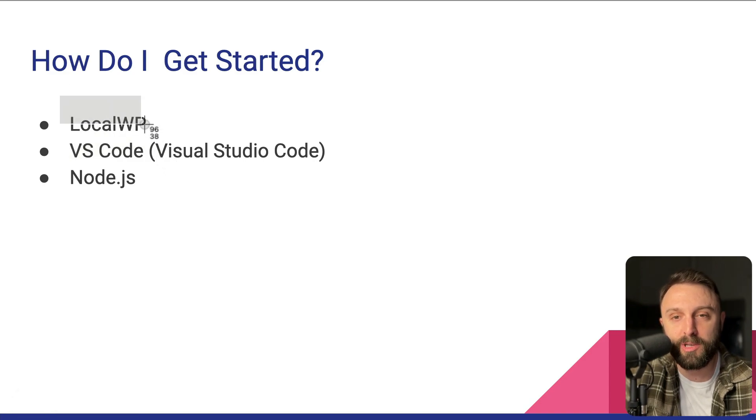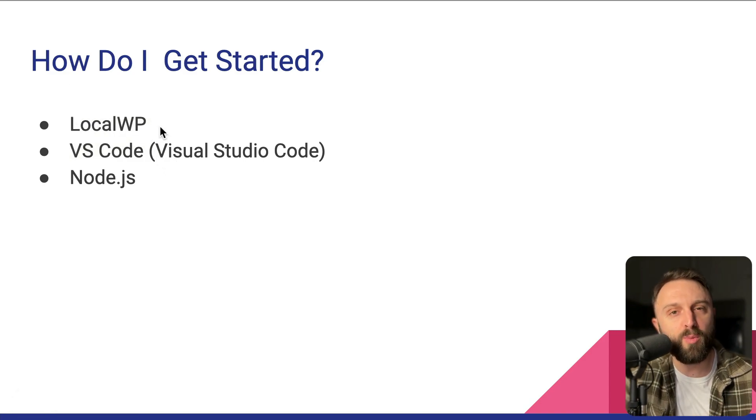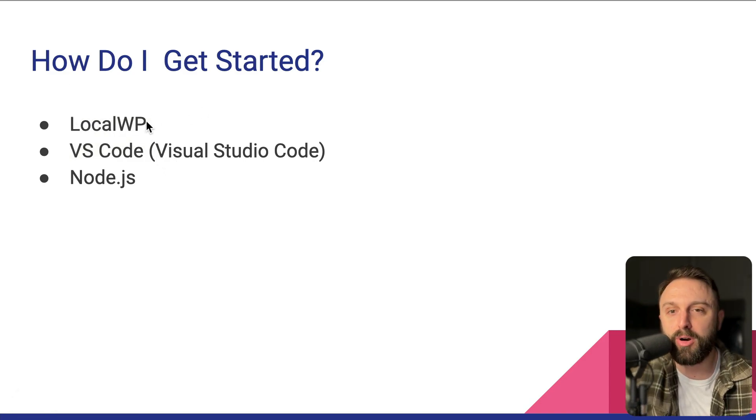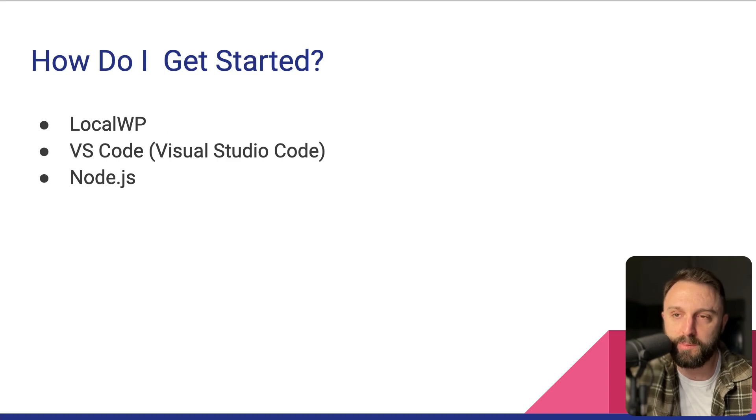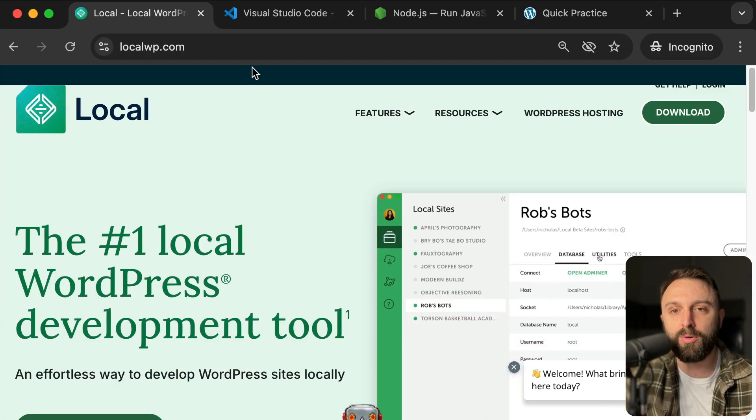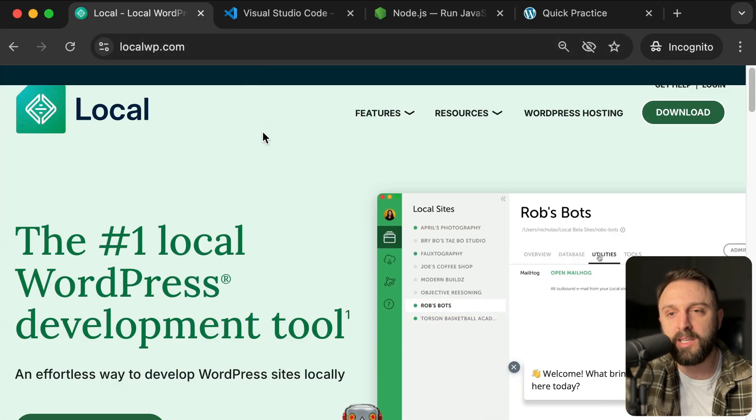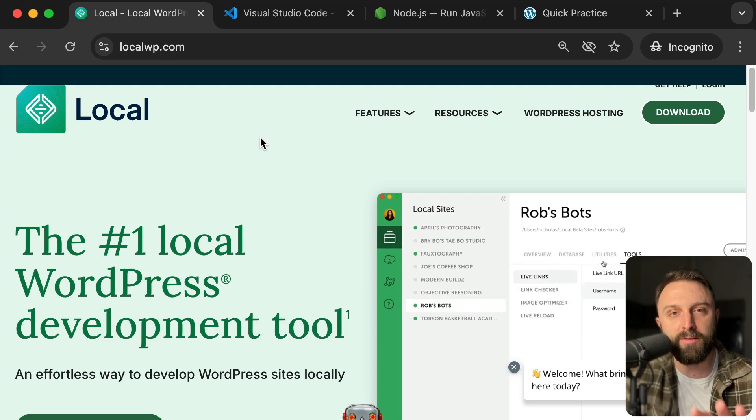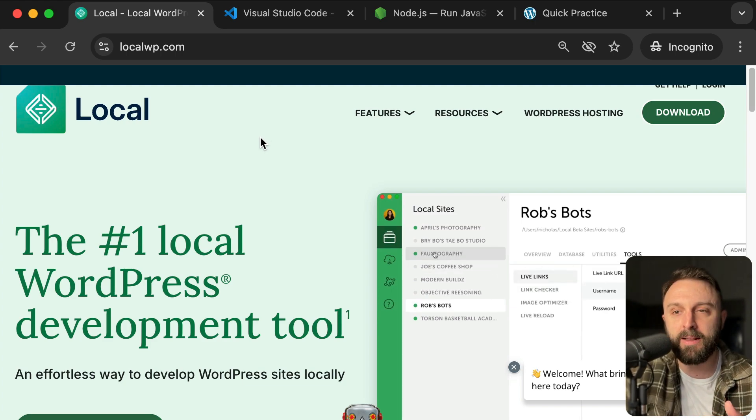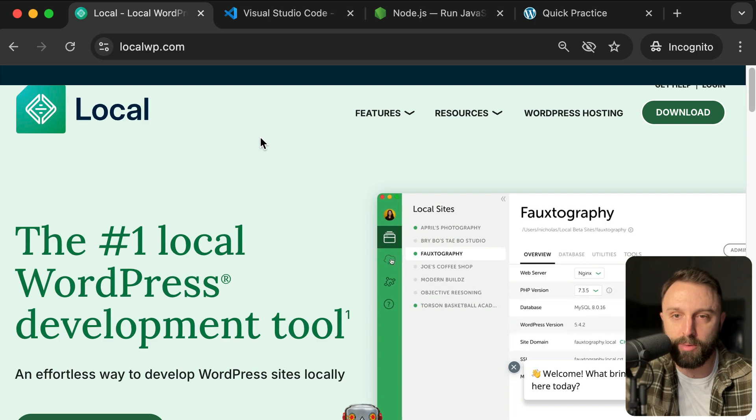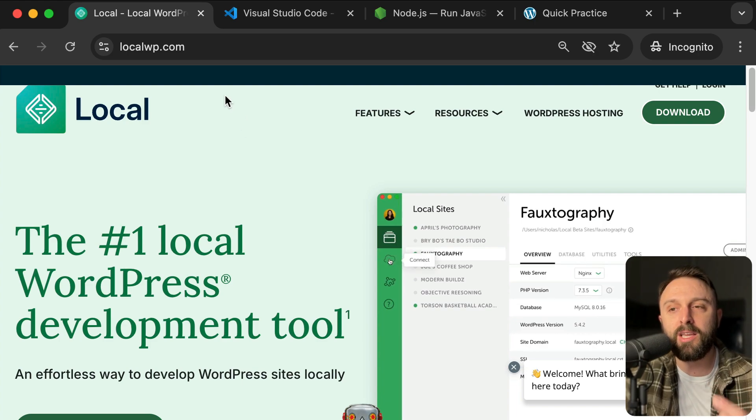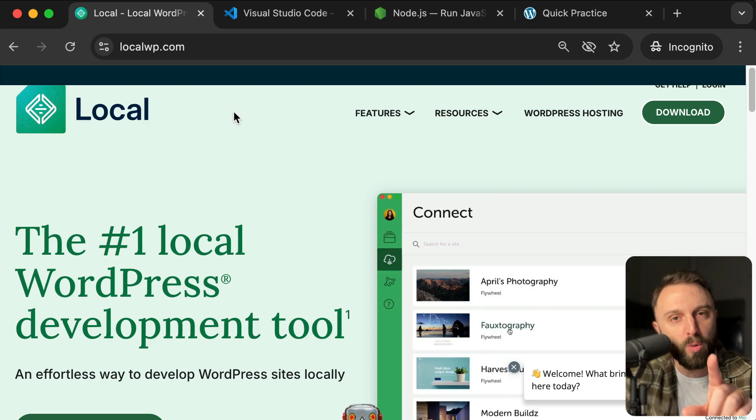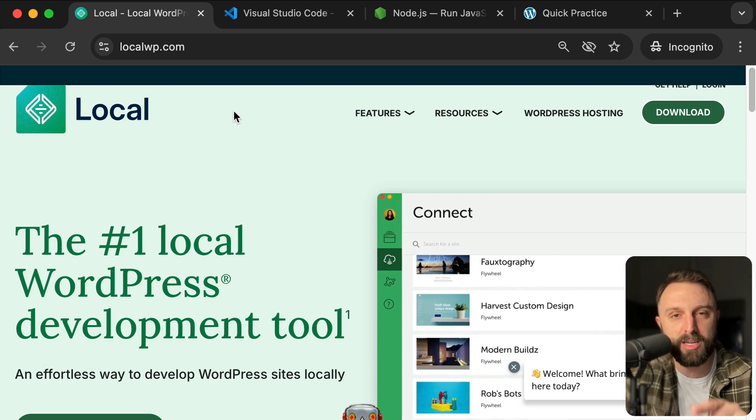The first one, local WP. If you've been watching this playlist in this series, you already know exactly what local WP is. But for those of you that haven't been watching this series, local WP is the easiest way to create a local development environment, meaning it's not like your real live public website.